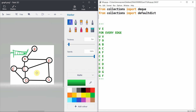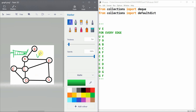Just like in depth first search, we also maintain a dictionary of visited nodes in BFS. We will also maintain a visited dictionary to track what we have visited. First, we append a node to the queue and to our path, then we dequeue that node and enqueue its connected neighbors.